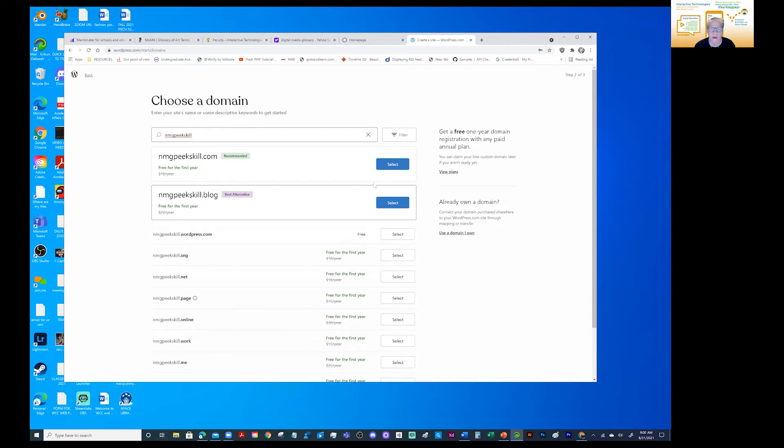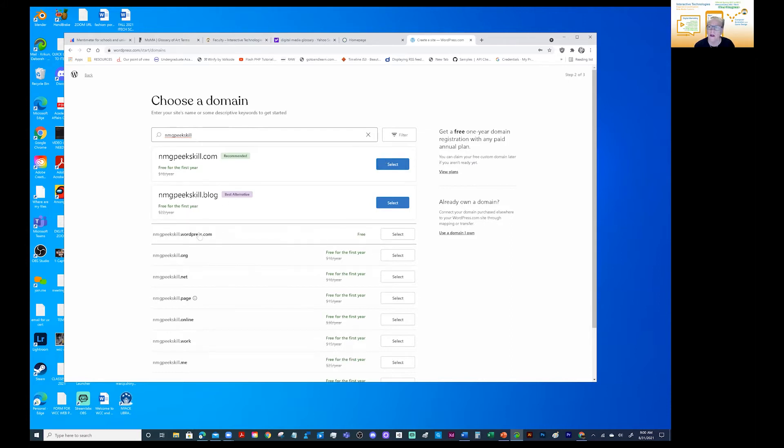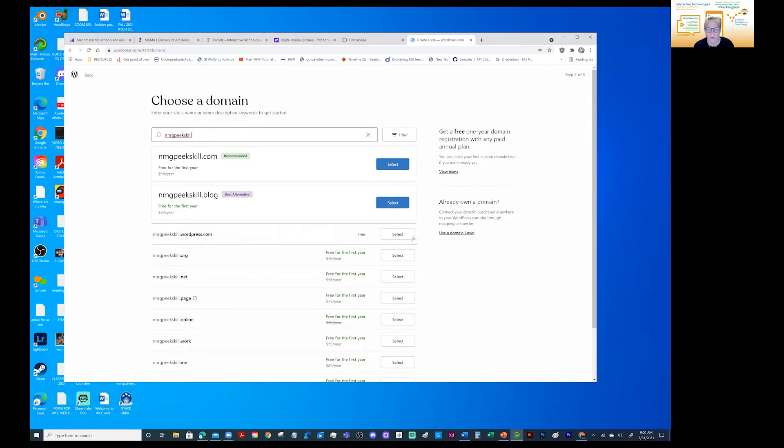And it will try to get you to do a free one, but you want to get a free. So always on these social media sites, you probably already know this, always try to get it to be free. So I've got new media group, Peekskill, WordPress, and I'm going to select it.